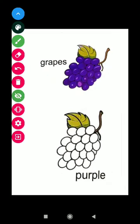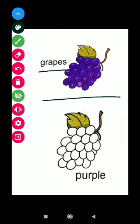This is grapes. G R A P E S grapes. Color of the grapes is purple. P U R P L E purple.